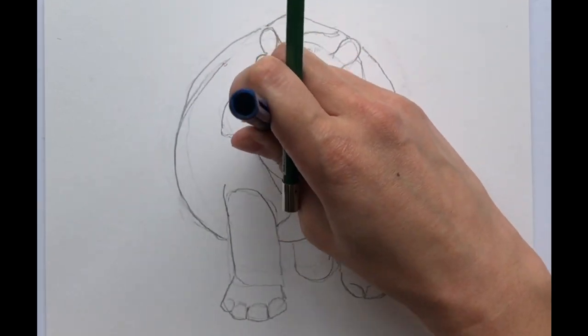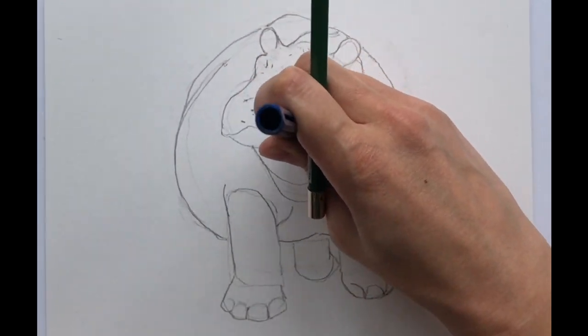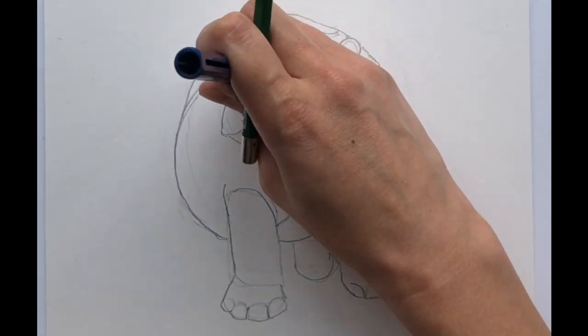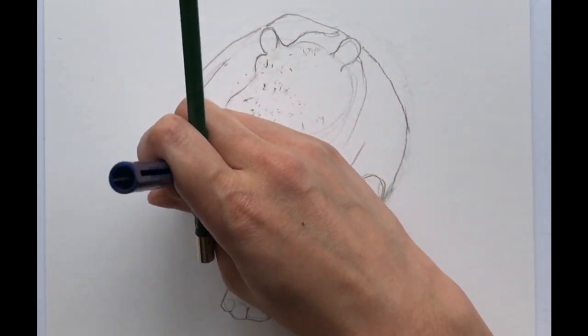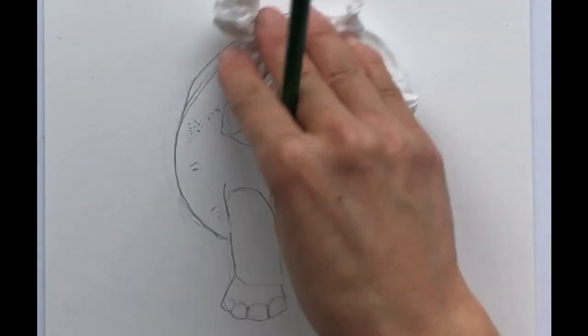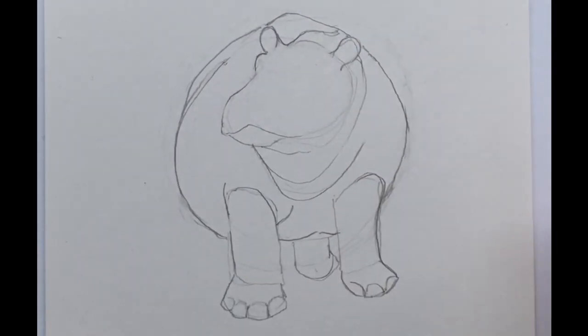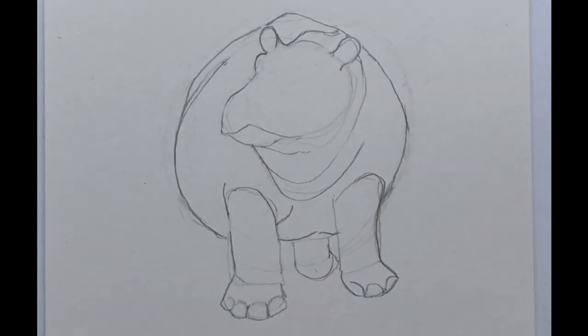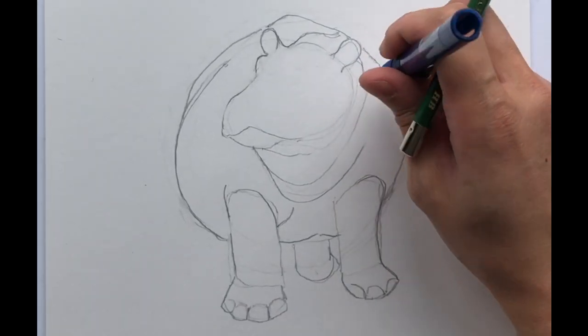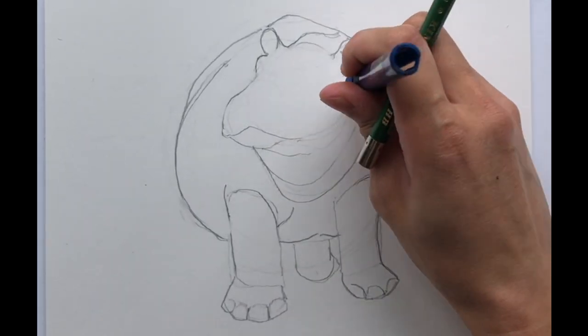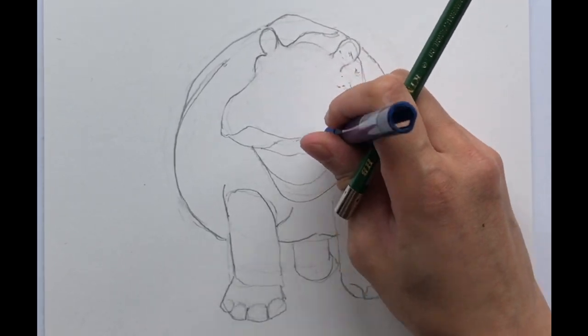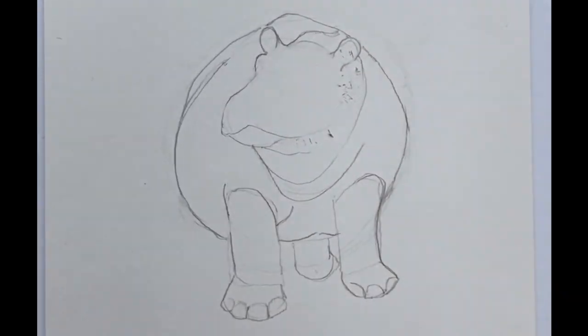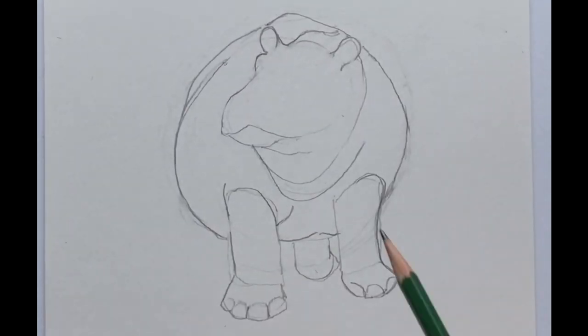And something that's important to note is it's good to have a good eraser because you do need to make a lot of marks when you're drawing and you don't want to end up having all these stray marks to where you start losing track of what you're drawing and the overall shape.